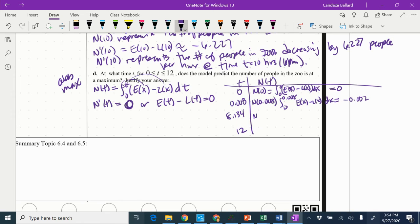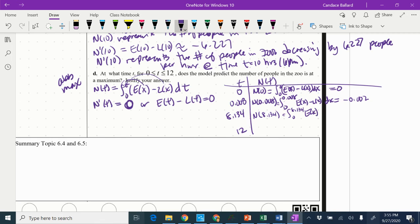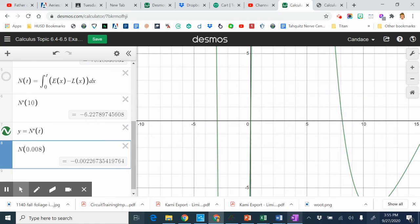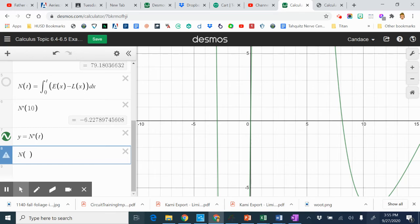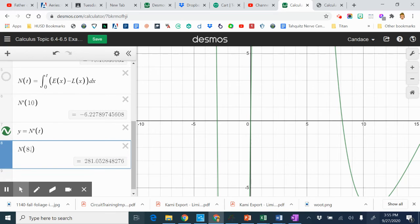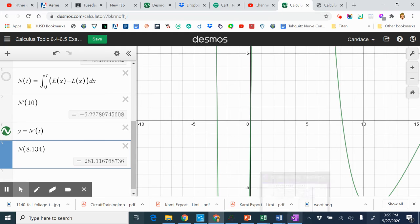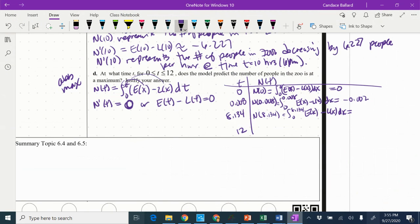Now I'm going to do N of 8.134, which equals 0 to 8.134 of E of X minus L of X DX. I'm going to use my calculator and I'm just going to repeat this right here. So 281.116.